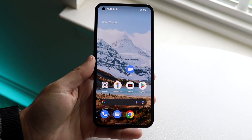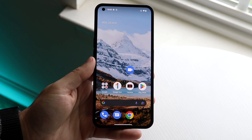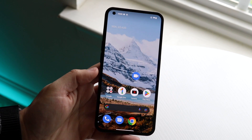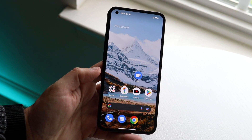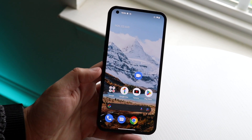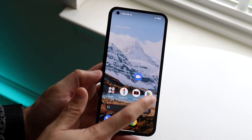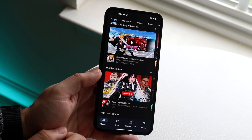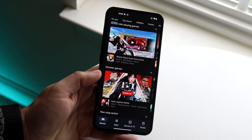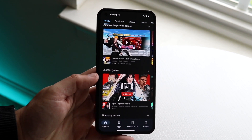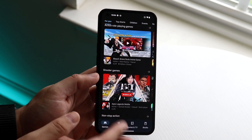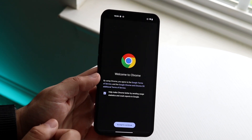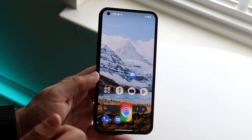You might be trying to figure out how you can split screen multitask on your Nothing Phone 1. Doing this is very easy. The first thing you want to do is get some applications loaded in the background. Keep in mind that not every single application supports multitasking. In this case we'll just use the Play Store and Google Chrome as two basic examples.